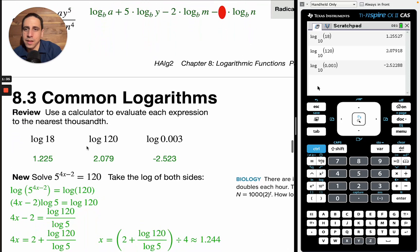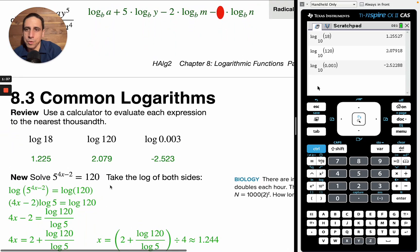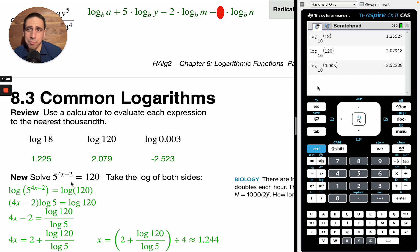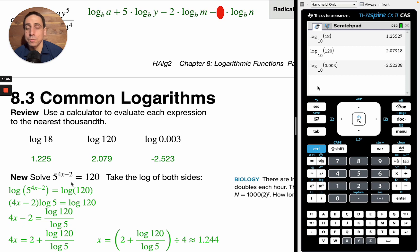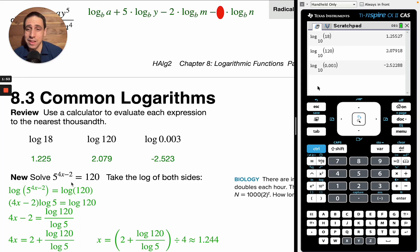There's a new technique: taking the log of both sides. Just like you can multiply both sides by 5 or divide, subtract, square, or take the square root of both sides, you can also take the log of both sides. If A equals B, then log of A is equal to log of B. That's the property.